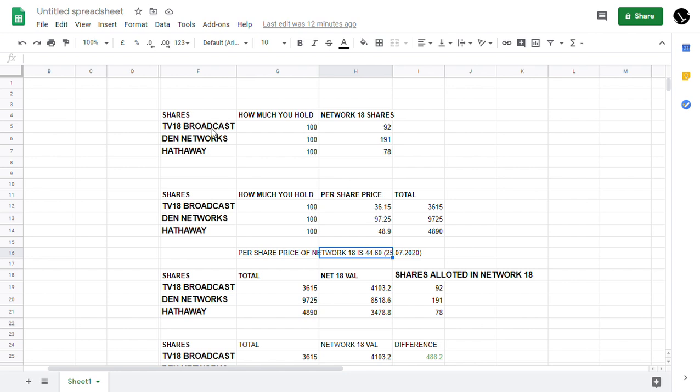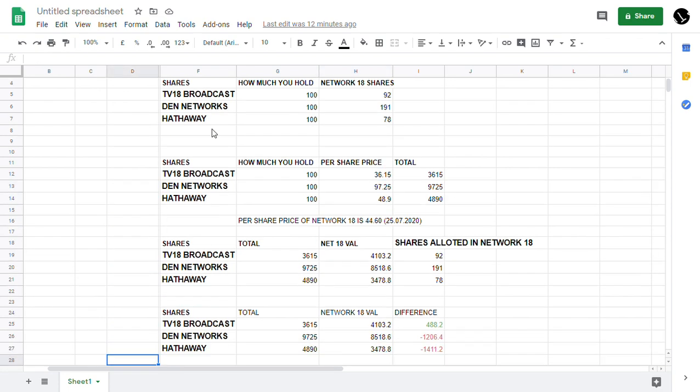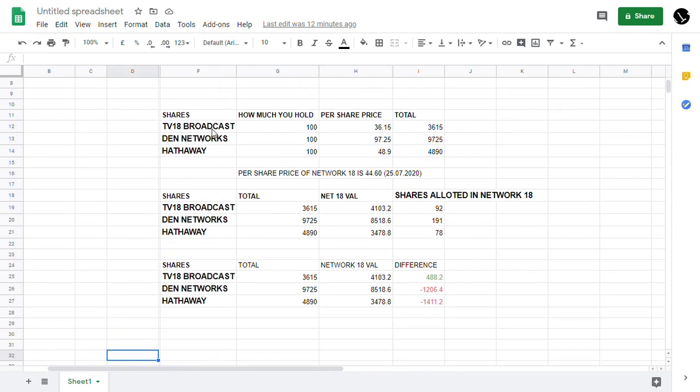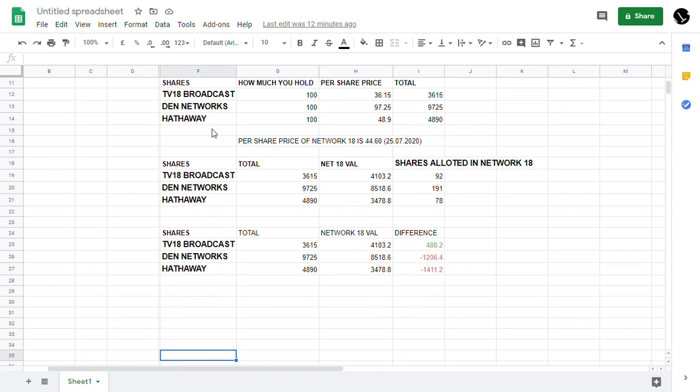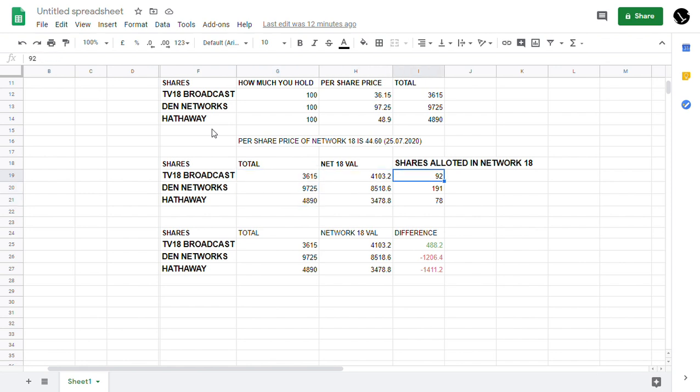What I have basically done is that I have taken these totals. Here what I have done is simple things - TV18 Broadcast, Den Networks, Hathway. The total amount is 3,615, 9,725, 4,890, and this is the Network 18 value.